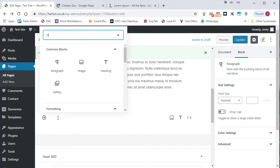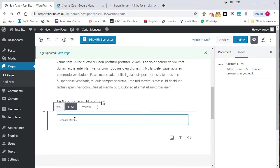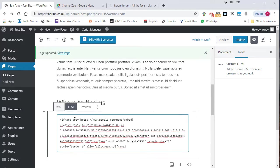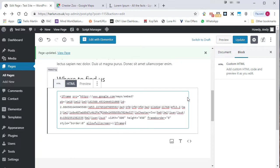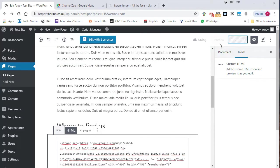And the block that we want is called custom HTML. So let's add the custom HTML. We can paste in the code that we got from Google and let's click on update.